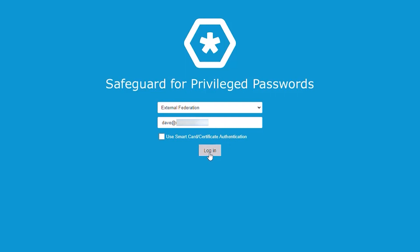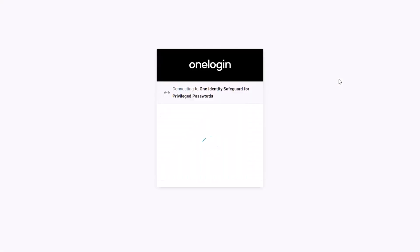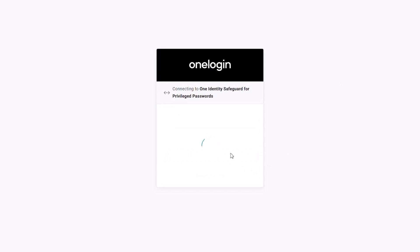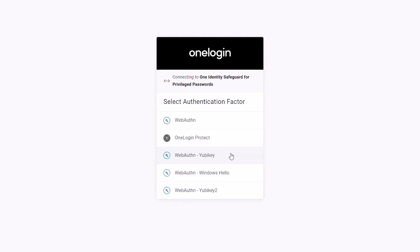When the user logs in, all they have to do is put their UPN ID, which is basically their email. When they click login, they'll be prompted by the IDP provider — in this case OneLogin. They'll confirm their email address here, and they would be presented with a multi-factor authentication scenario.